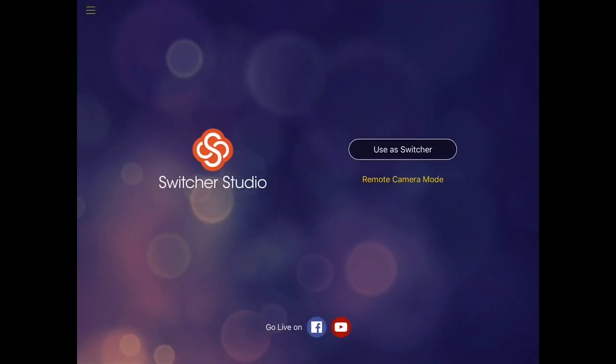First, we'll open the Switcher Studio app, and I've already logged in my credentials, so I'm just going to go ahead and select Use as Switcher.